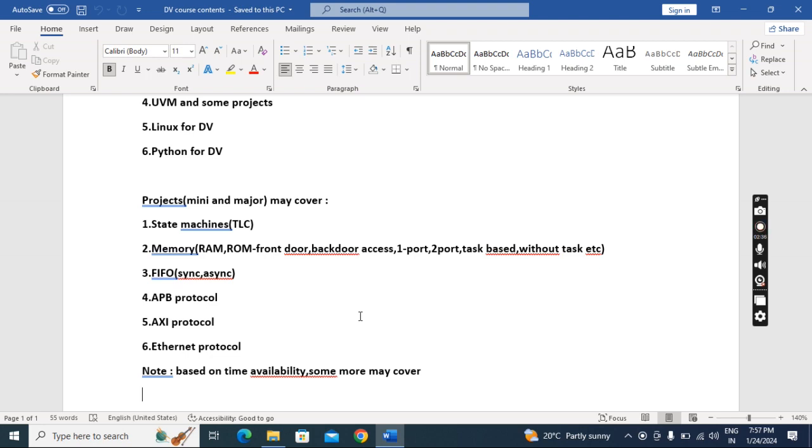It will take six months. The duration of the course is six months. First I will do lectures and upload them to YouTube.